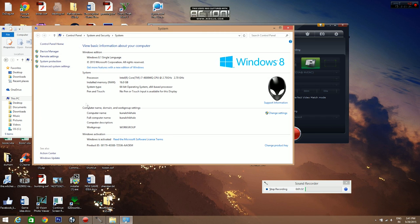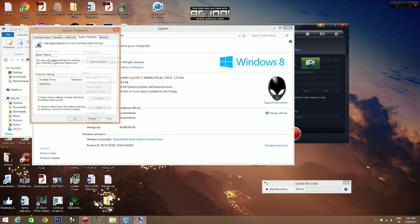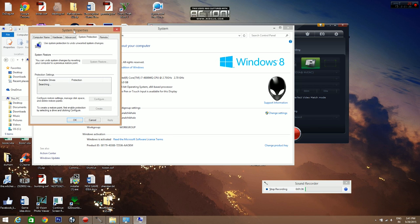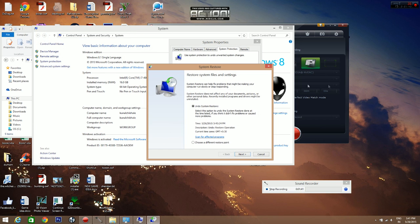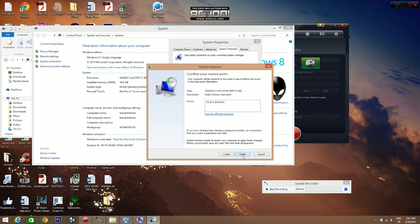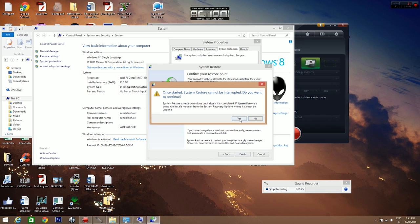Once you're in Properties, go to System Protection. Once in System Protection, go to System Restore and click on it. Just click on Next, Finish, and click on Yes. It'll take like an hour.